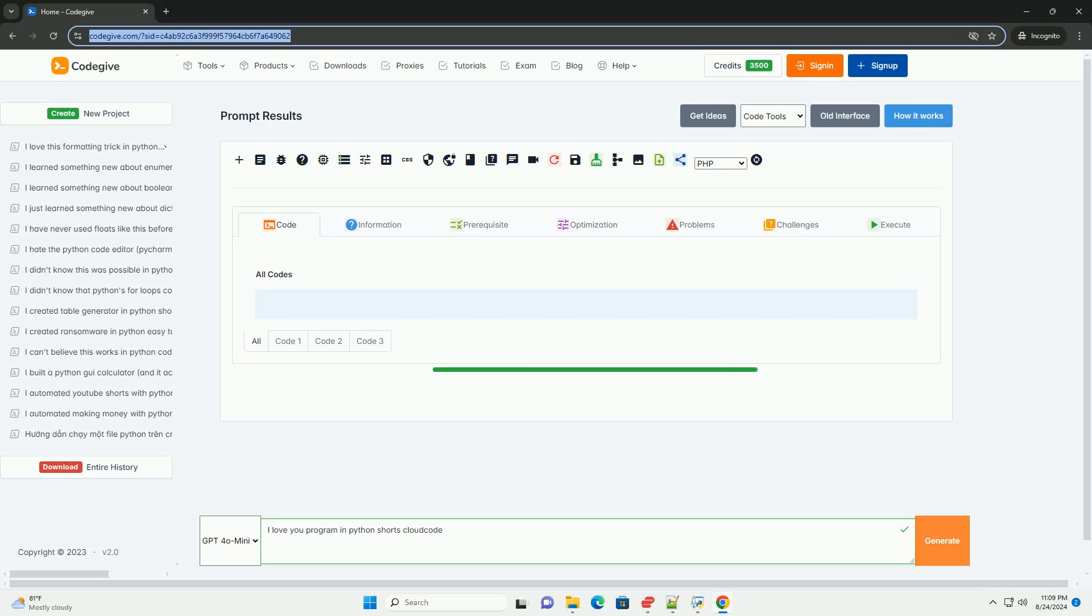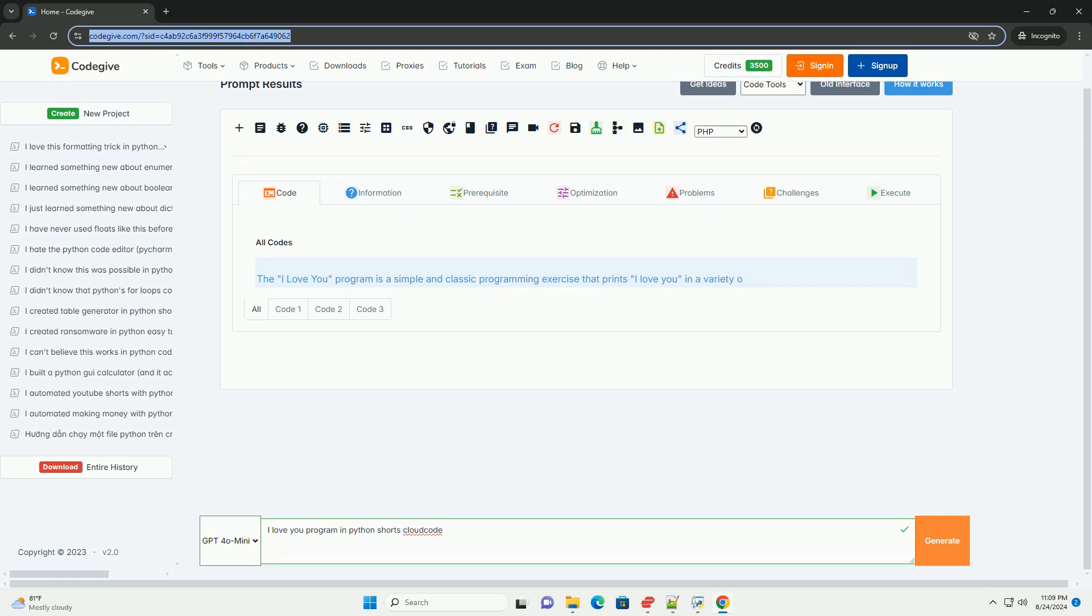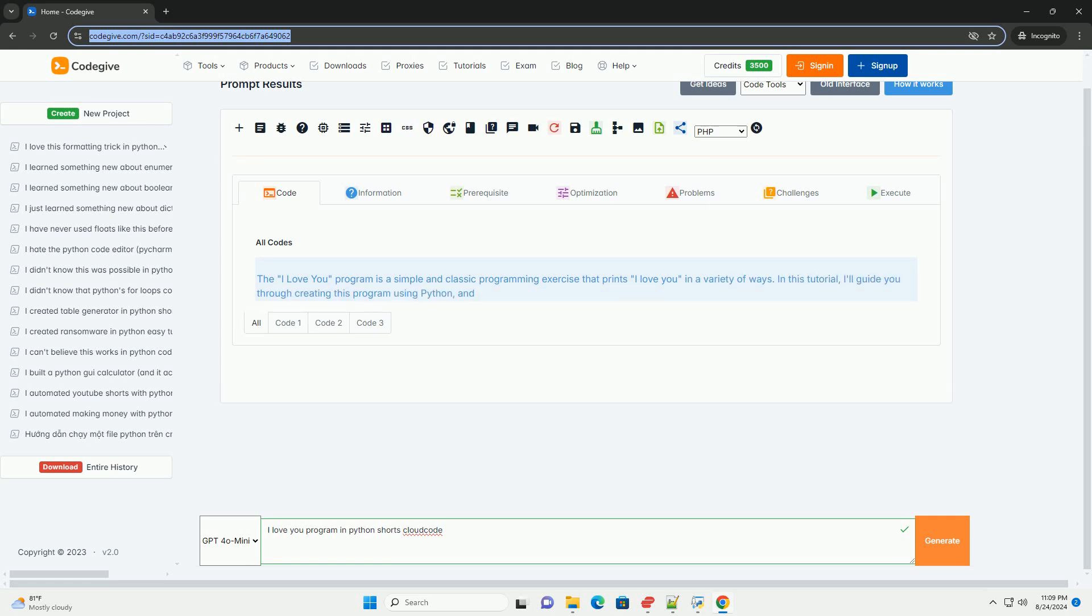Download this code and get free GPT-40 from CodeGive.com, link in the description below. The I Love You program is a simple and classic programming exercise that prints I Love You in a variety of ways.